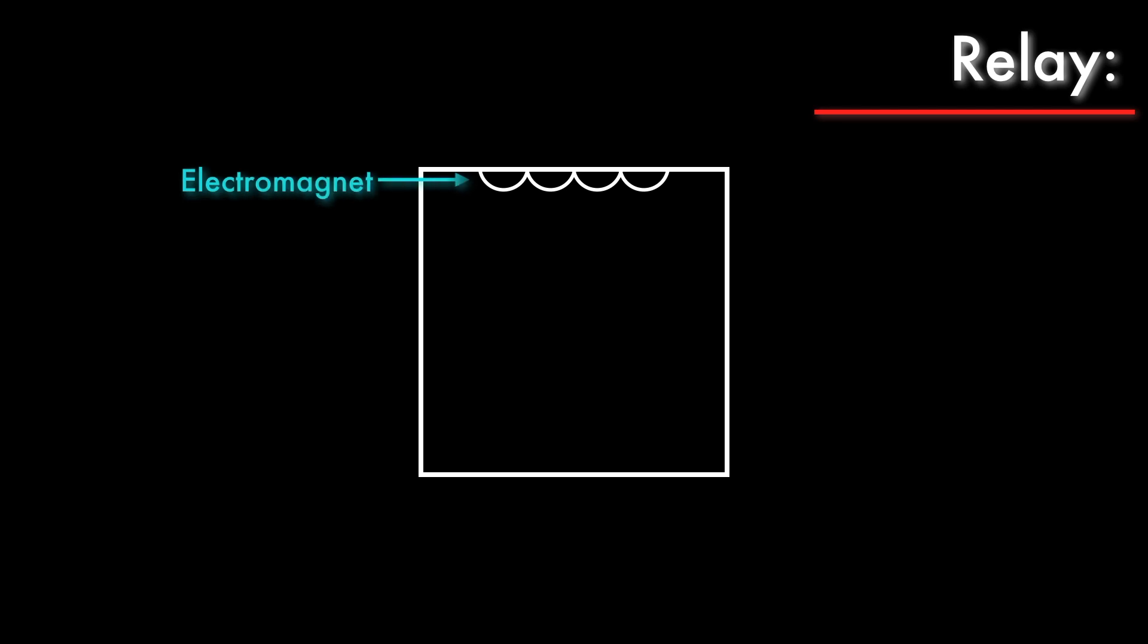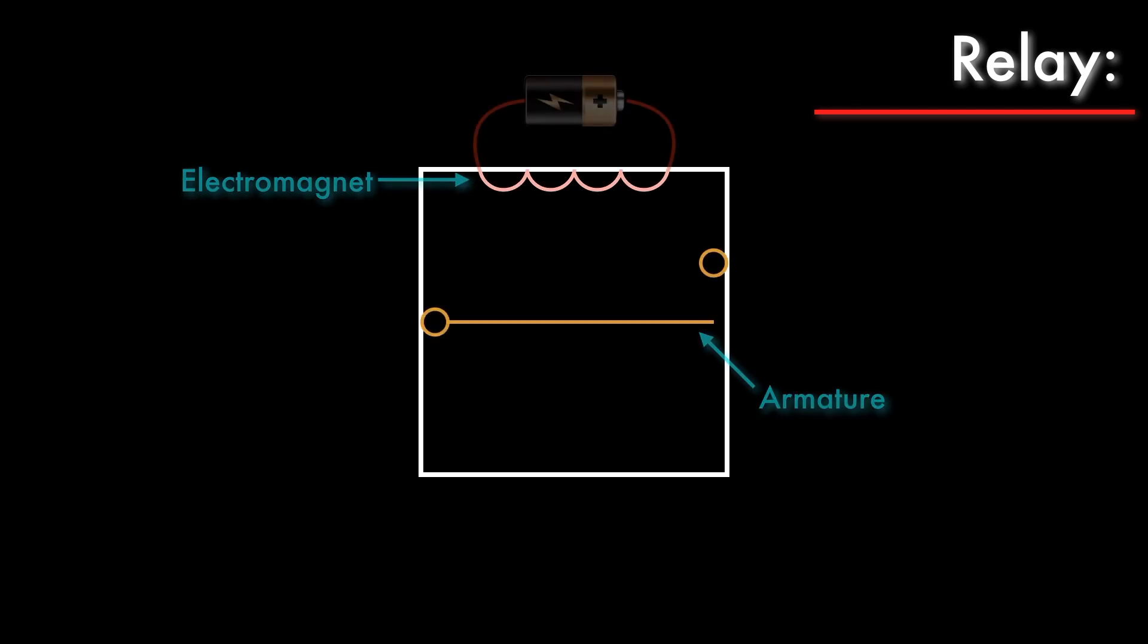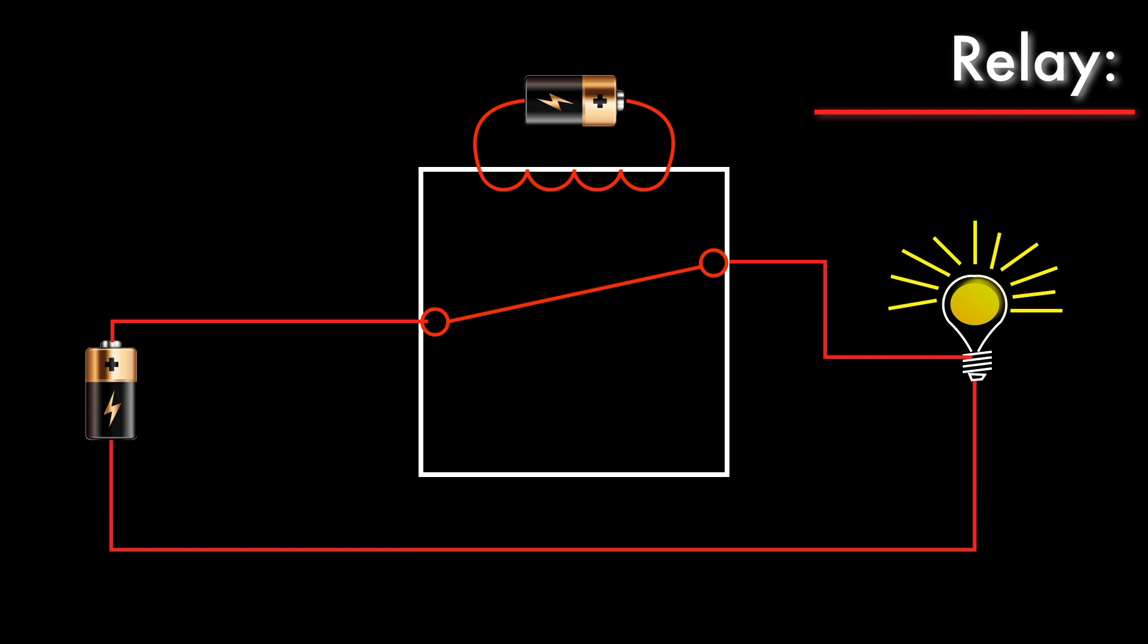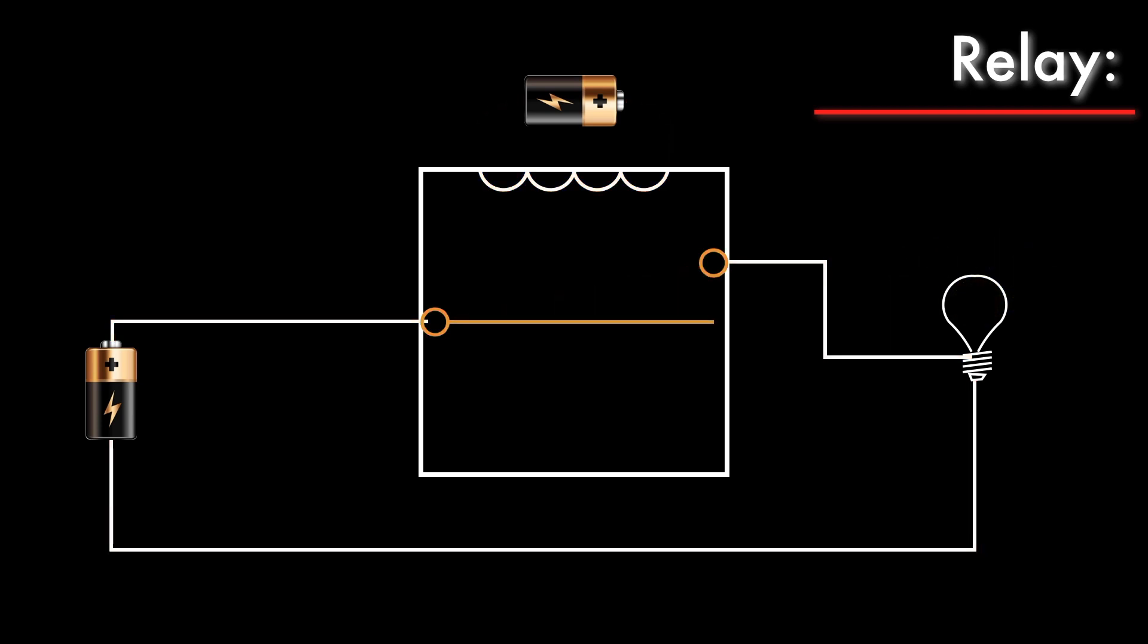A relay is a box with an electromagnet inside, and a metallic conductive bar called an armature. When the electromagnet is energized, the metal armature is attracted towards a terminal, which allows a circuit to be completed or closed by the electromagnet. When the electromagnet turns off again, the armature returns to its original position, and the circuit is broken or opened.